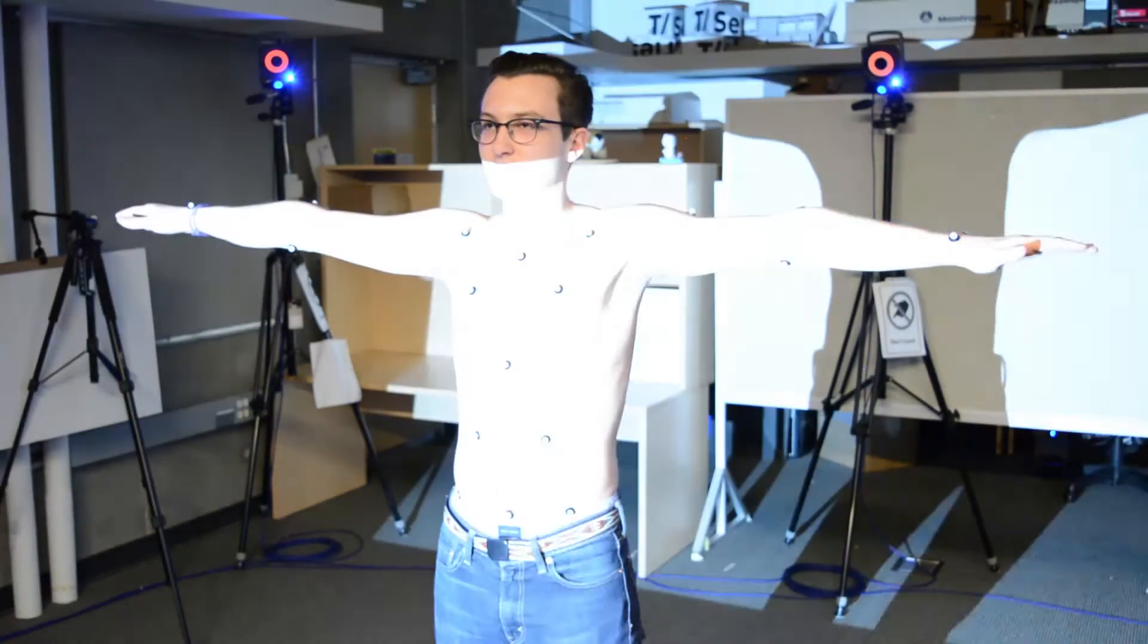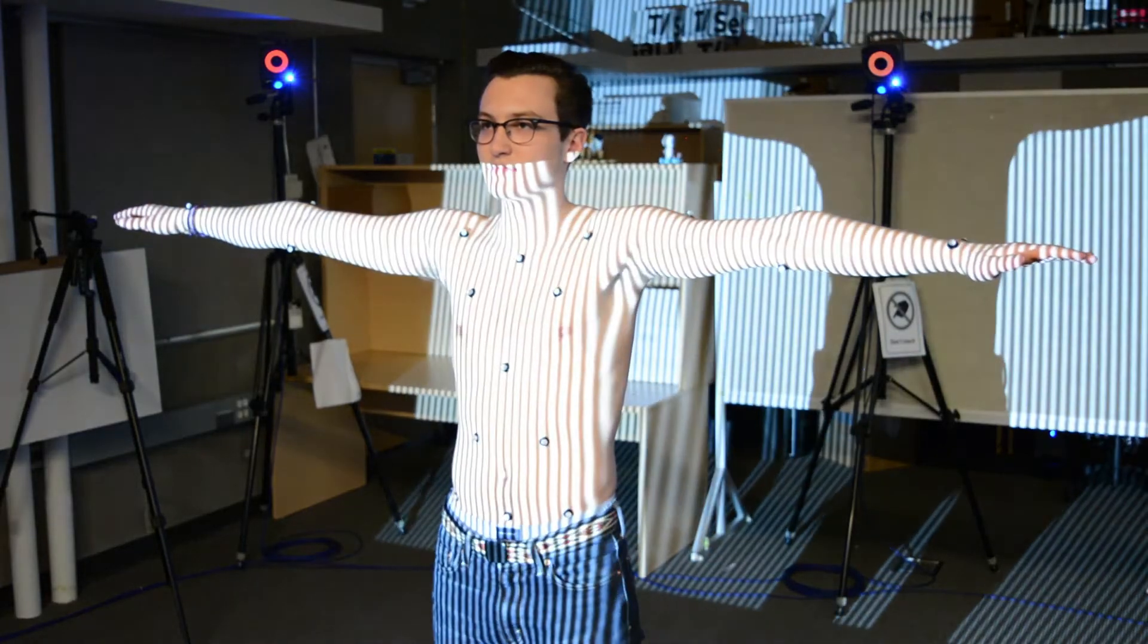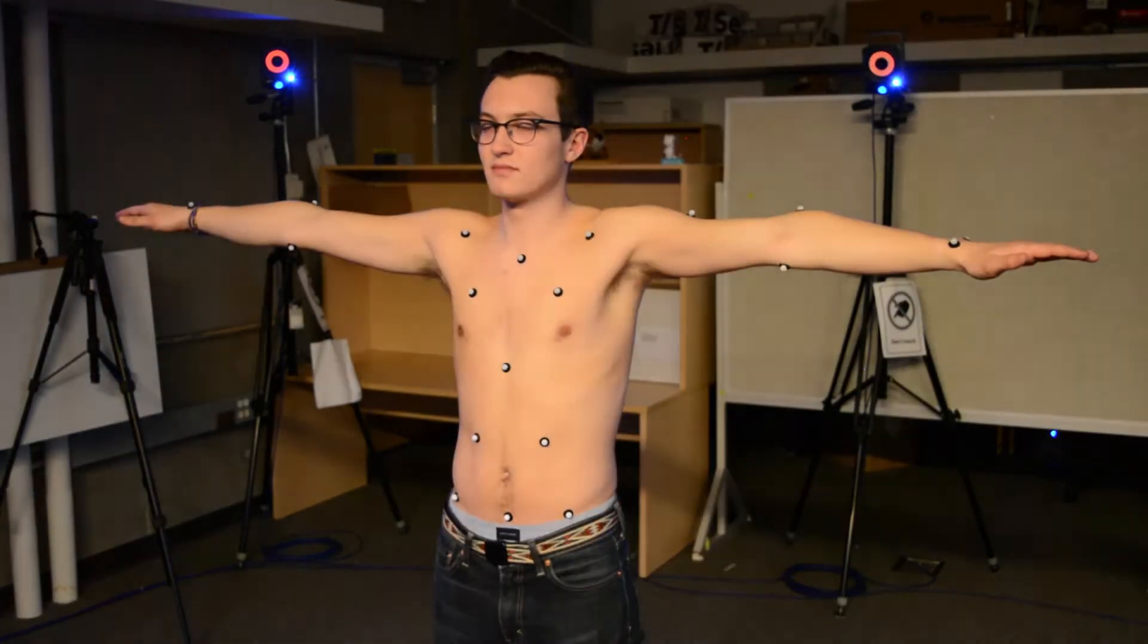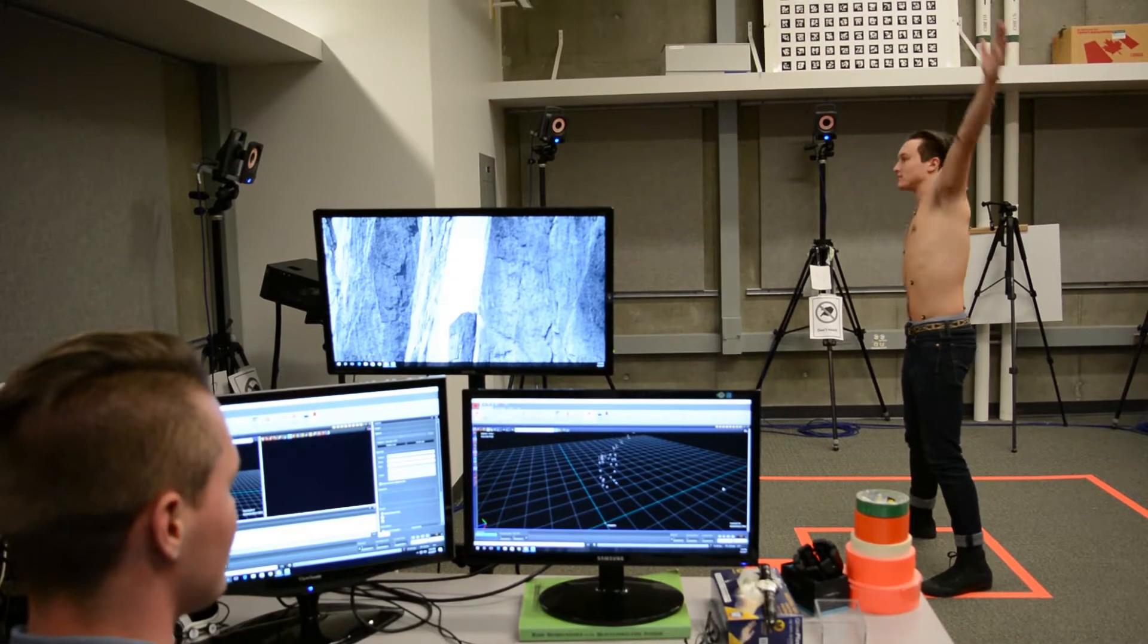The human body is one of the most complex objects that we know of, and what we're trying to do in this lab is to build computer models of the human body.